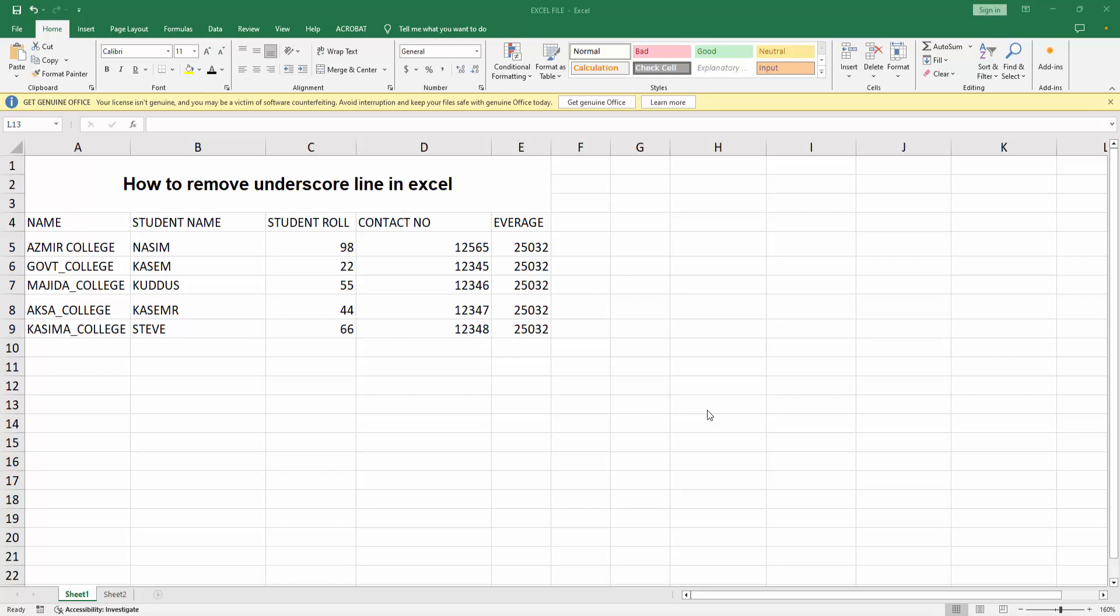Assalamualaikum, hello friends, how are you? Welcome back to my another video. In this video I am going to show you how to remove underscore line in Excel. Let's get started. At first you have to open your Microsoft Excel software.